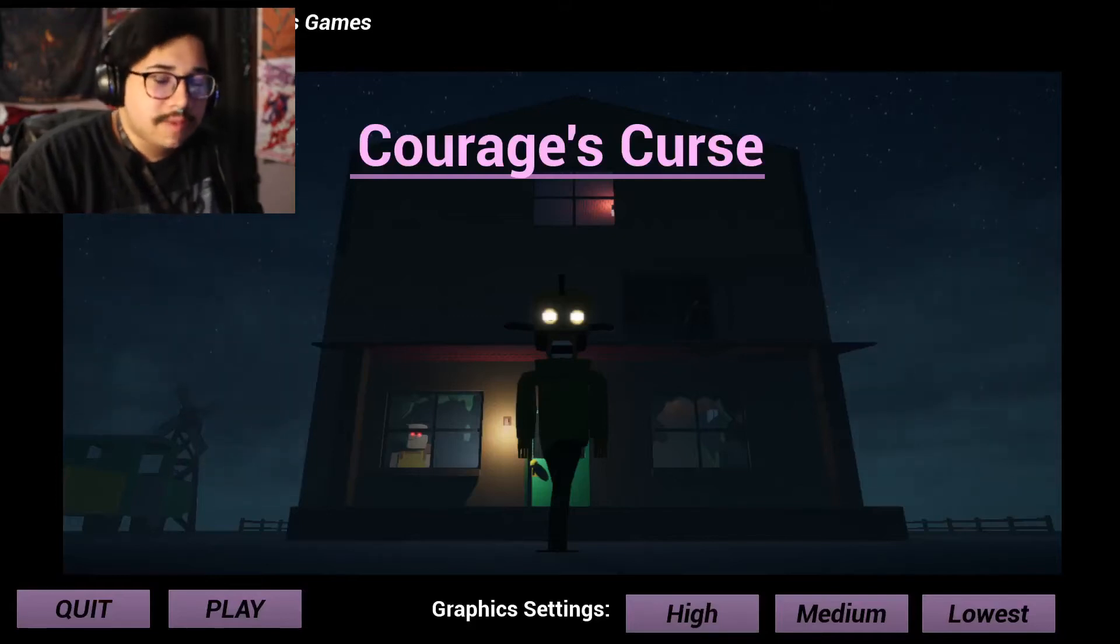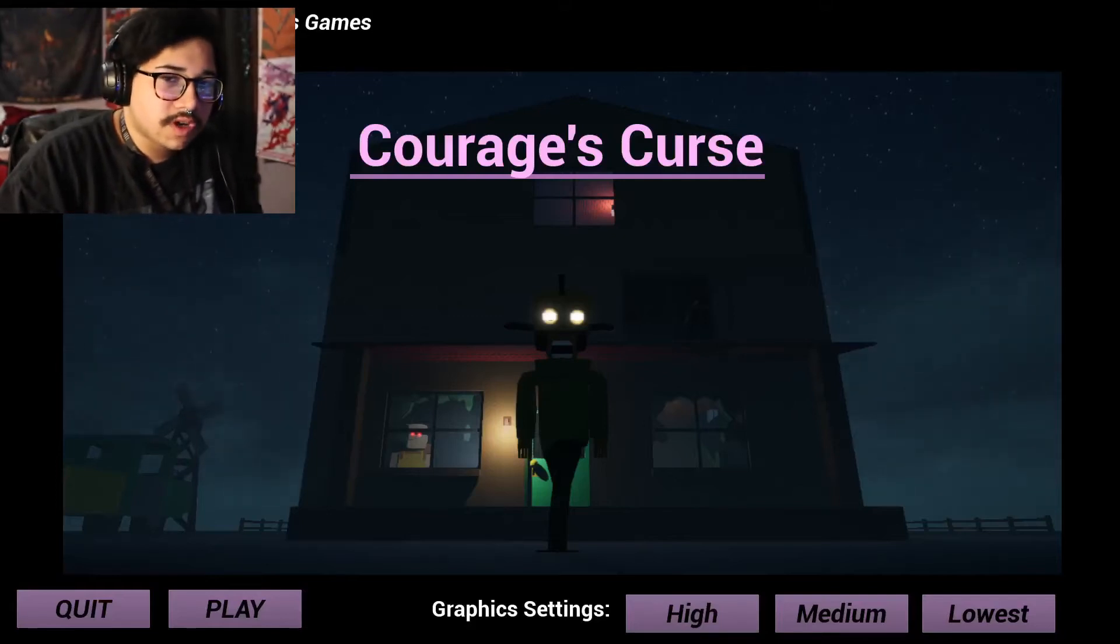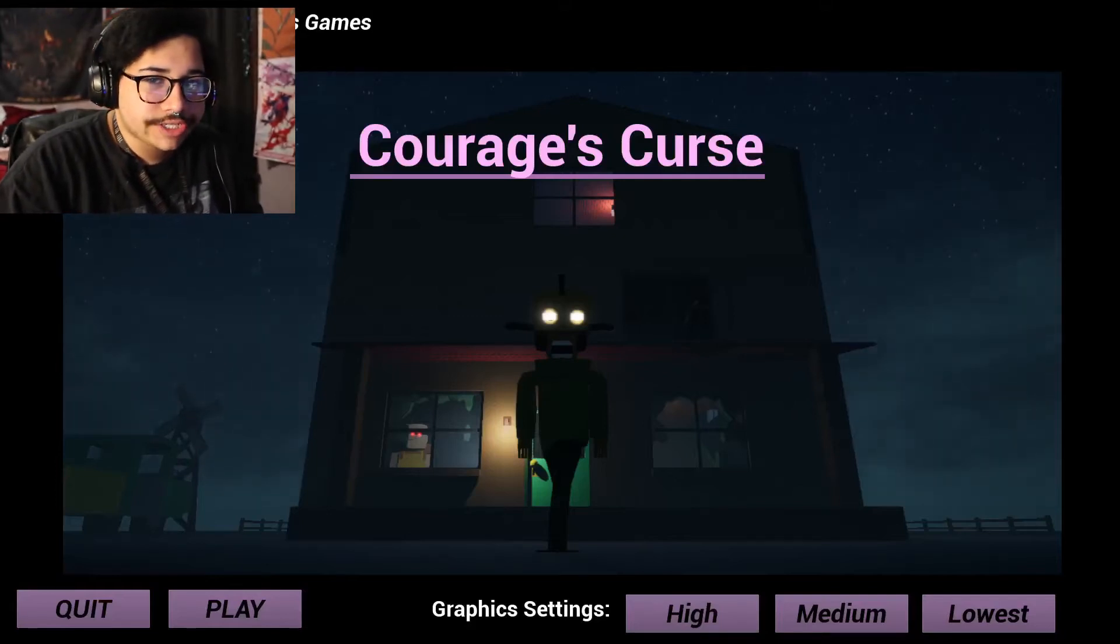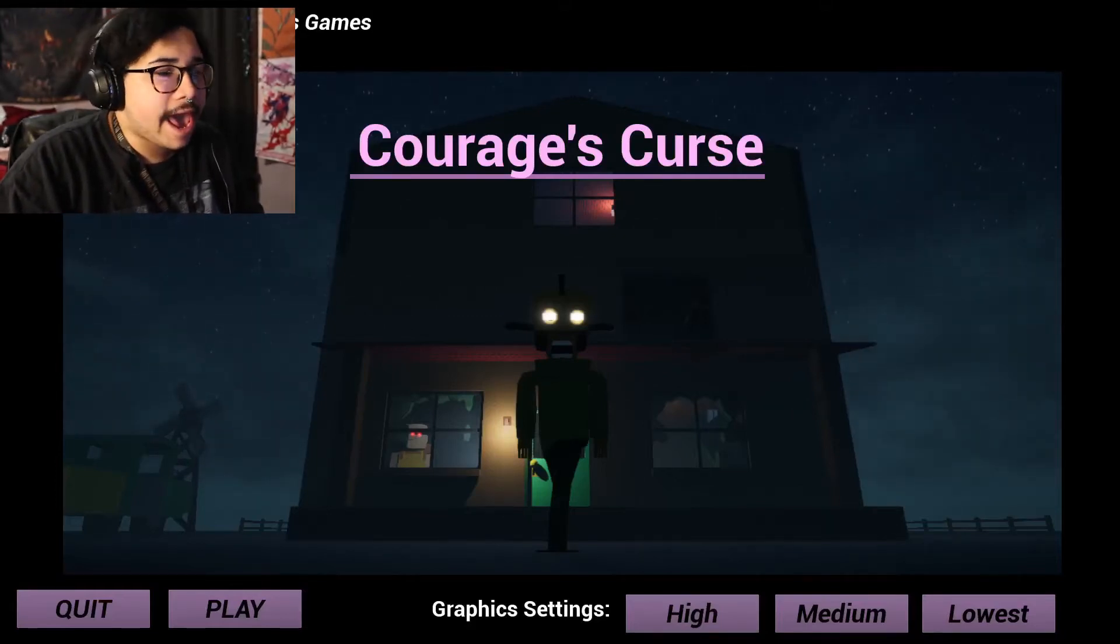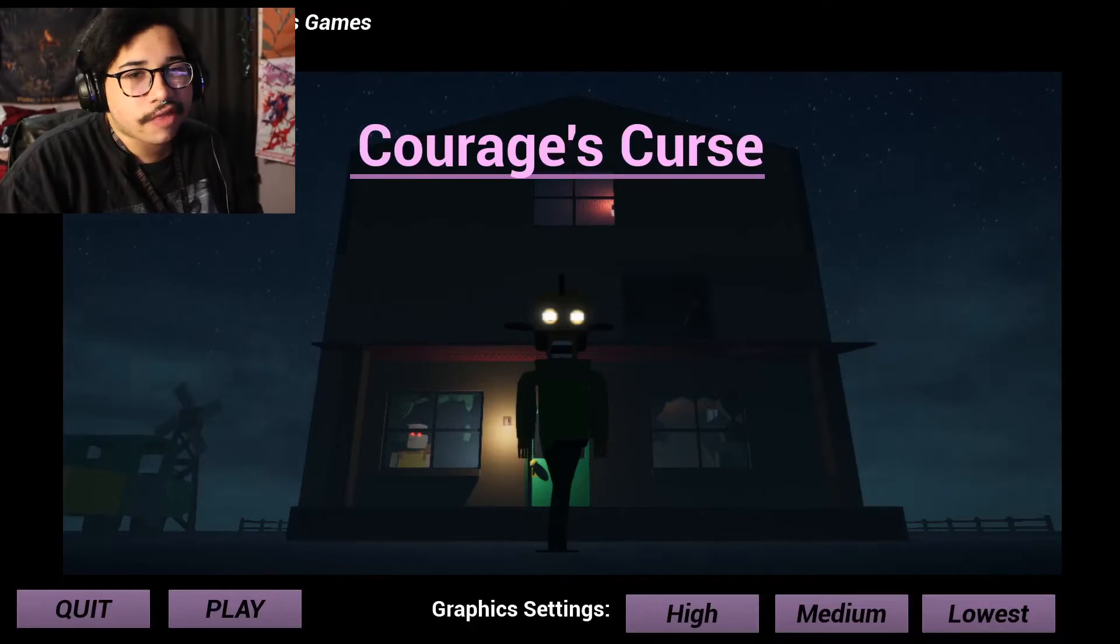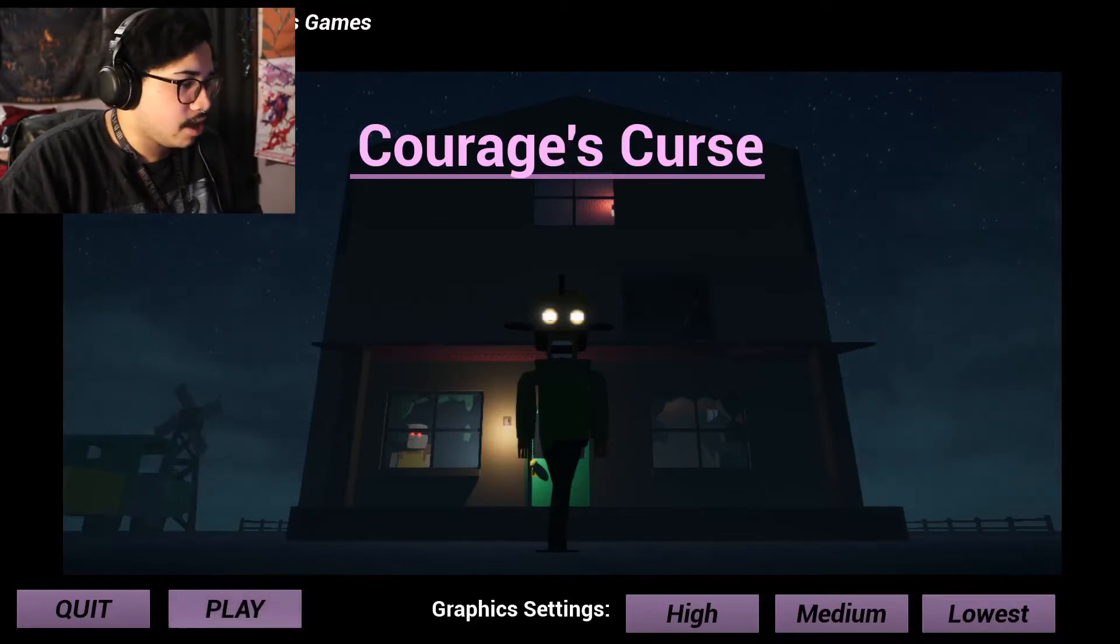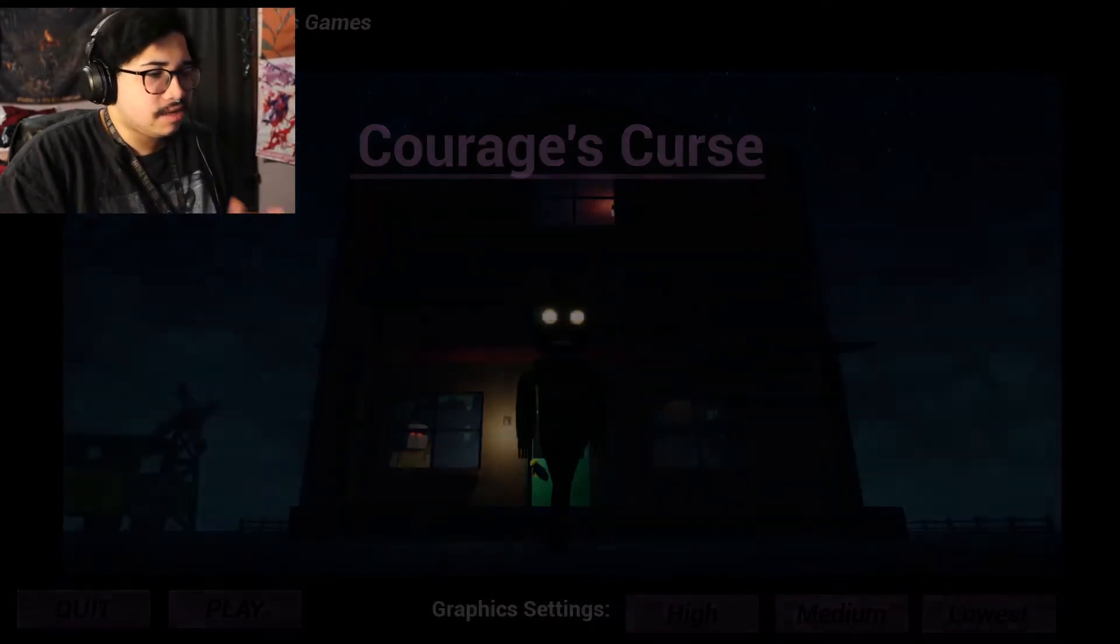Hello, you spooky speckled doors. Welcome to Curse. Curse. Yeah, I forgot this one I didn't play. One of these.